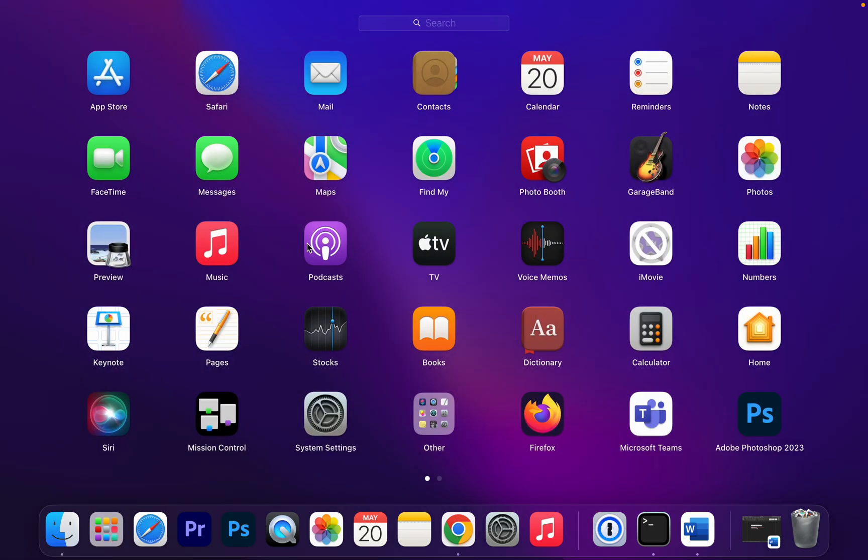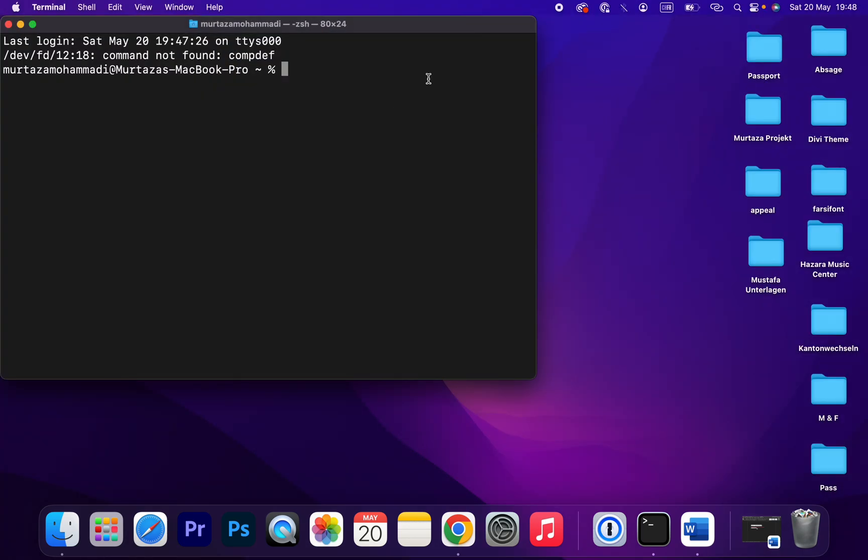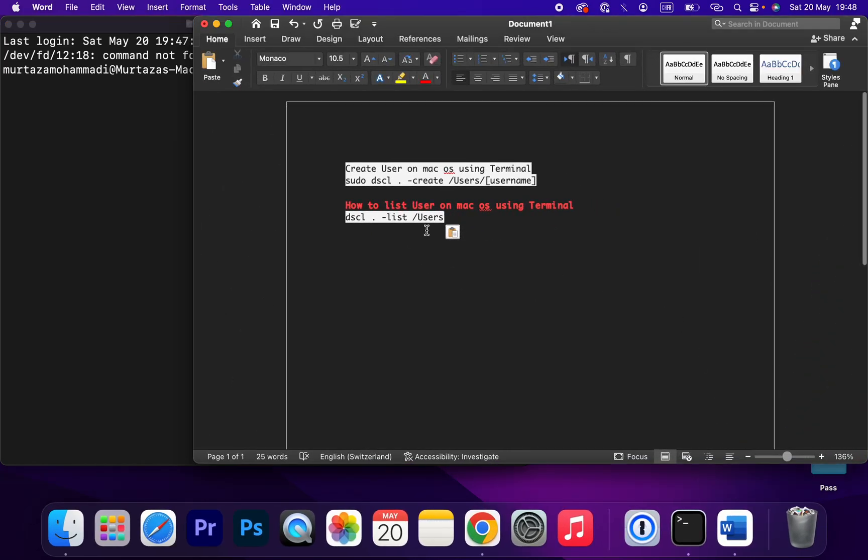you should click on Launchpad and search for Terminal. That's how you can open Terminal on macOS. To create a user, you can use sudo dscl create, then the folder of user and the user.